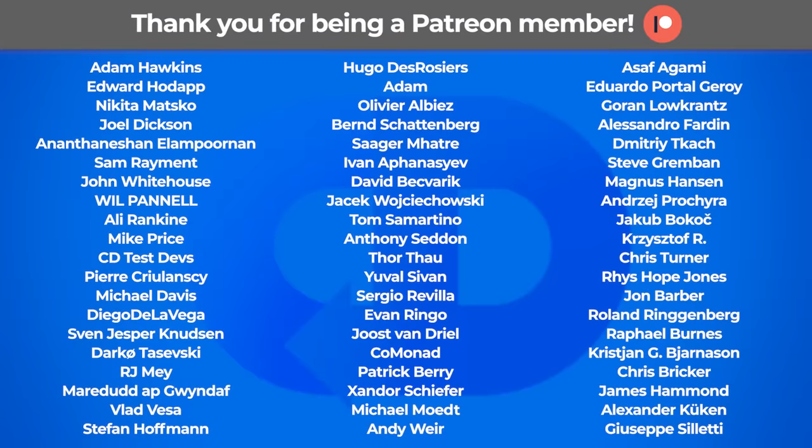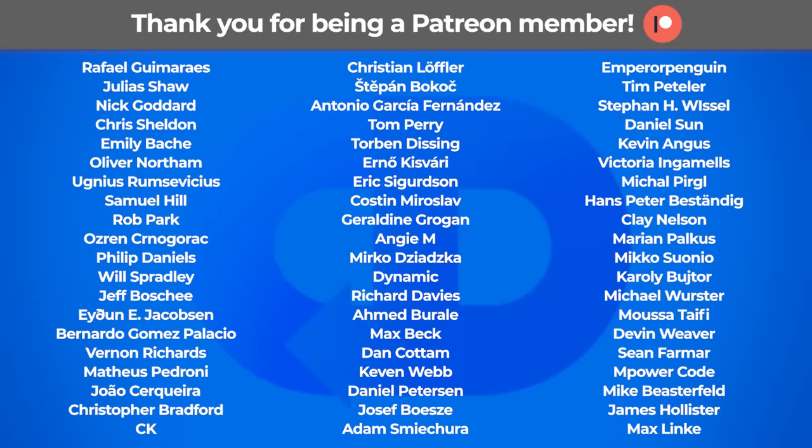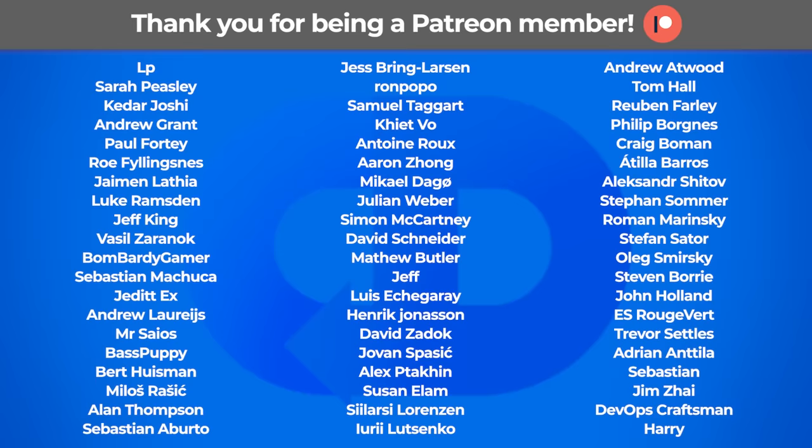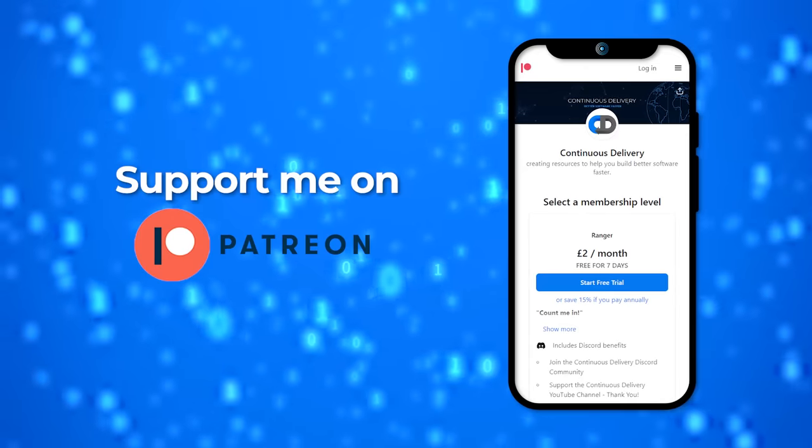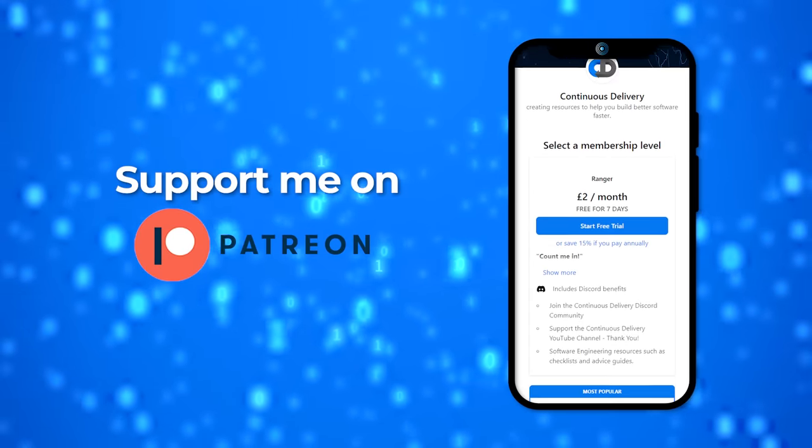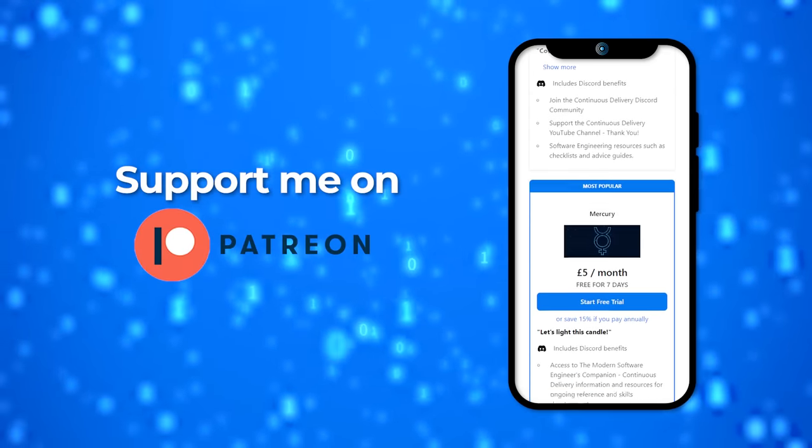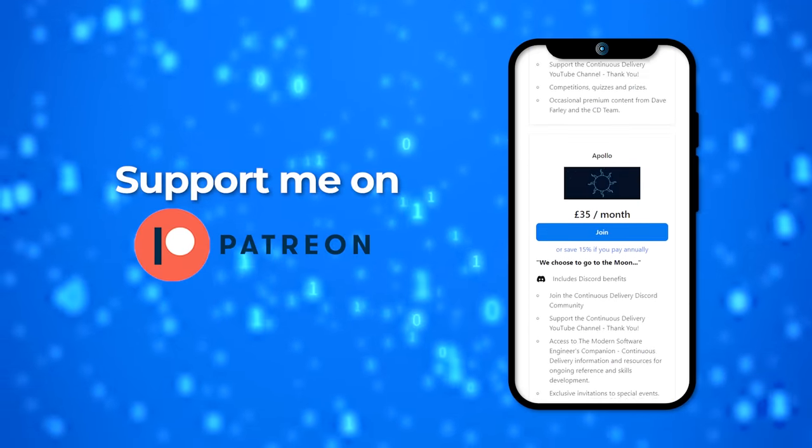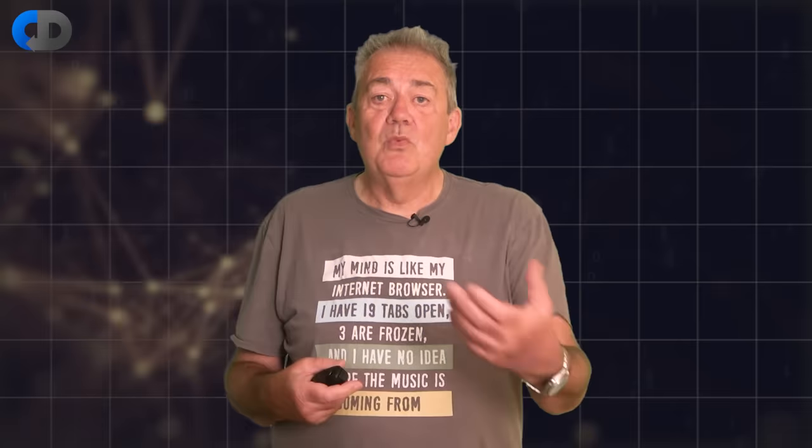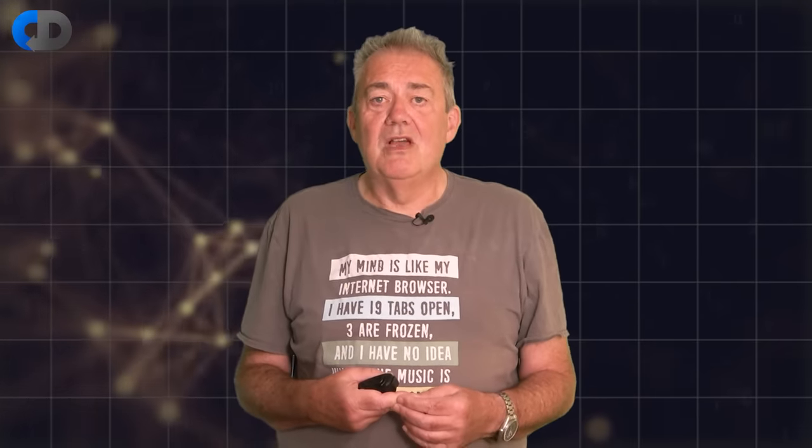Thank you very much for watching and thanks too to our patrons who support this channel. If you enjoy our stuff here on the continuous delivery channel please do consider supporting our work by joining as a Patreon member. There are lots of extra benefits to doing that, a very lively and active Discord channel as well as access to the long-form episodes that I mentioned earlier. Thank you again.